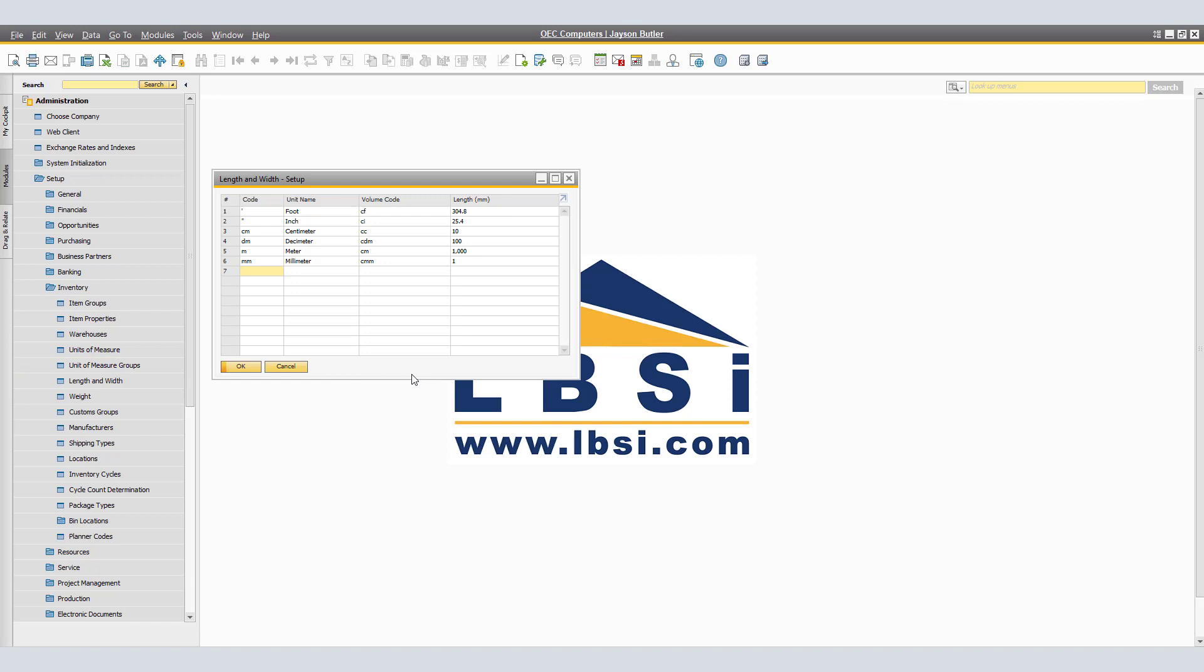The Length and Width Setup window appears. Here we have Code, Unit Name, Volume Code, and the Length. It specifies the codes that you see usable within the items you are importing.